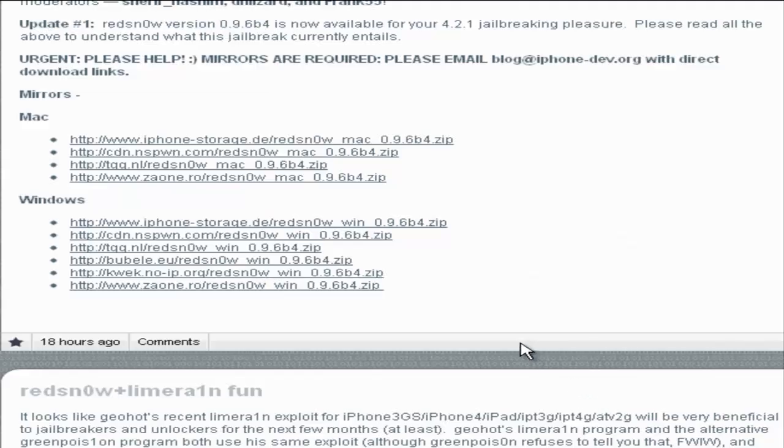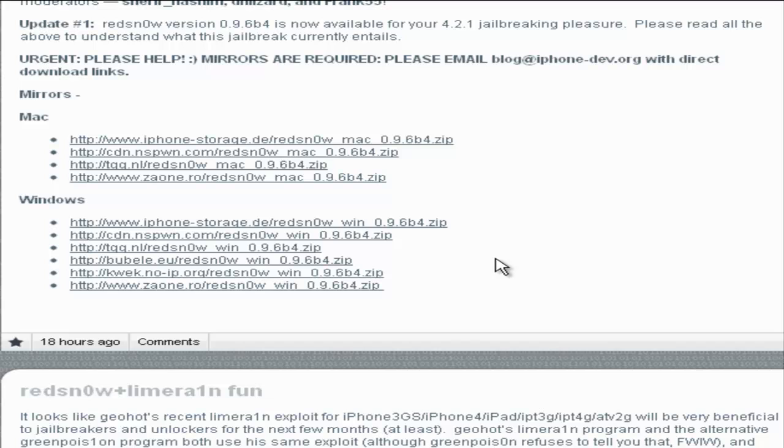When you have the firmware, you're also going to need to go to this website and download the jailbreak. This is the iPhone dev team's blog, and you're going to need to go down here and click Mac.